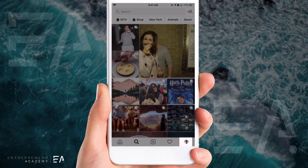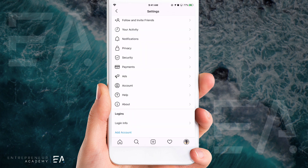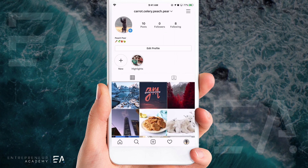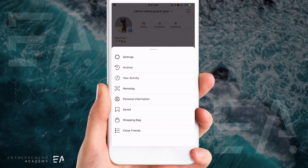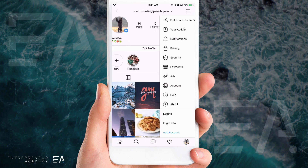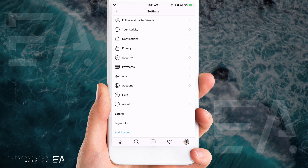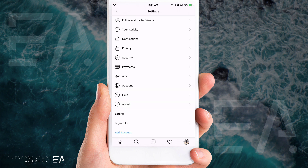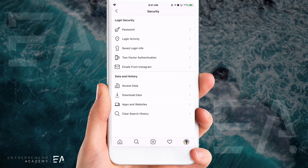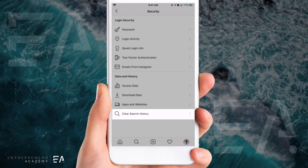Hit your profile button on the bottom right, click the three lines up the top right, and hit settings. Now you'll go into security, which is about the fifth one down on the list, and at the bottom you can also see 'clear search history.'